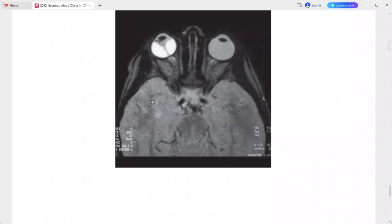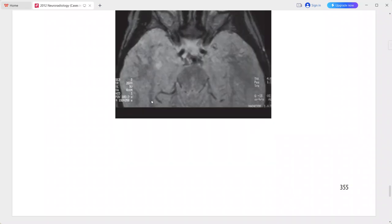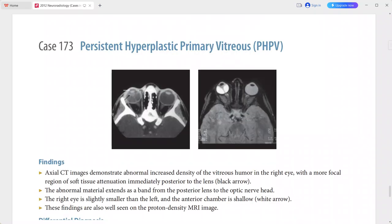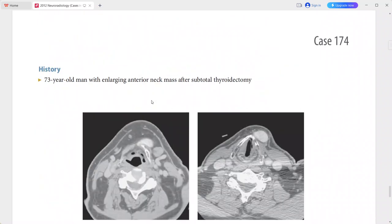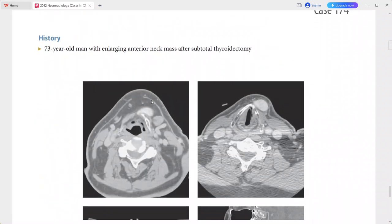In the differentials for leukocoria you can add retinoblastoma, chronic retinal detachment, Coats disease, toxocariasis, and retinopathy of prematurity.